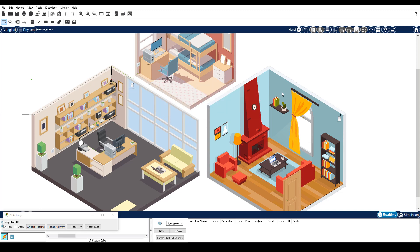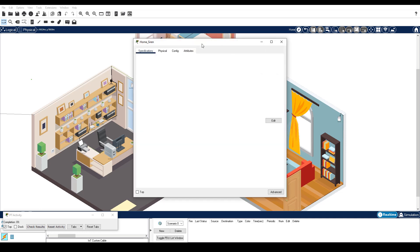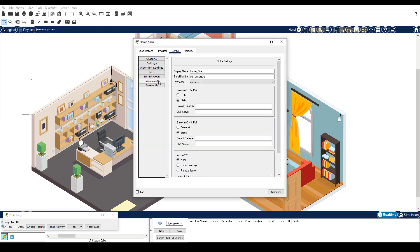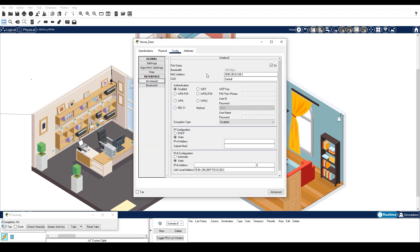Click Home Siren and then Config tab Wireless 0. Configure the SSID as HomeNet, authentication as WPA2-PSK, and the passphrase as Cisco ROX. In IP configuration, click DHCP.